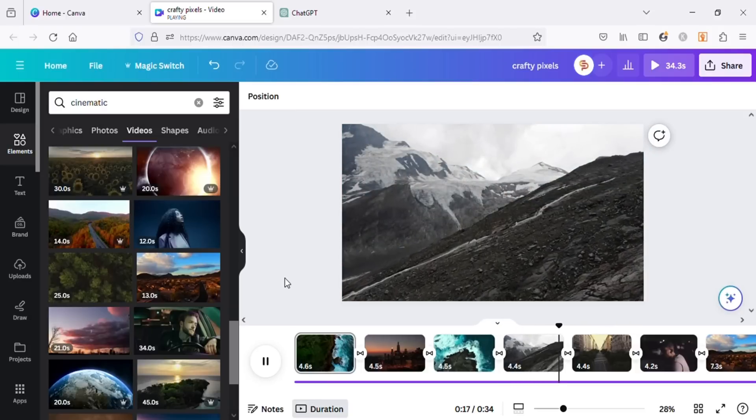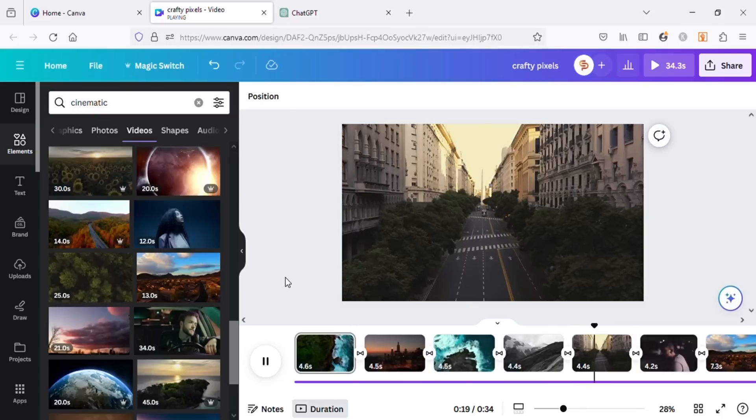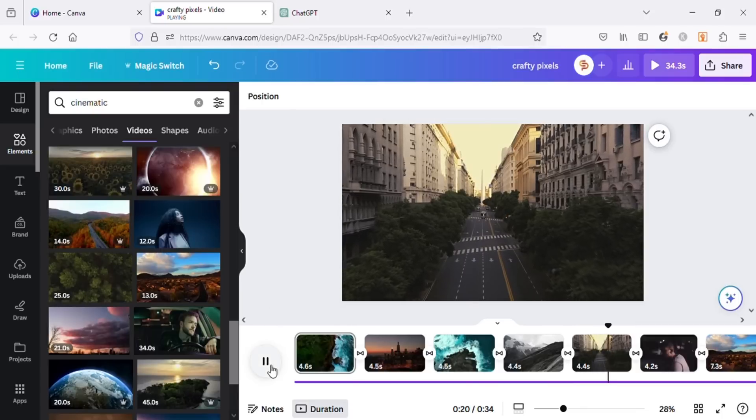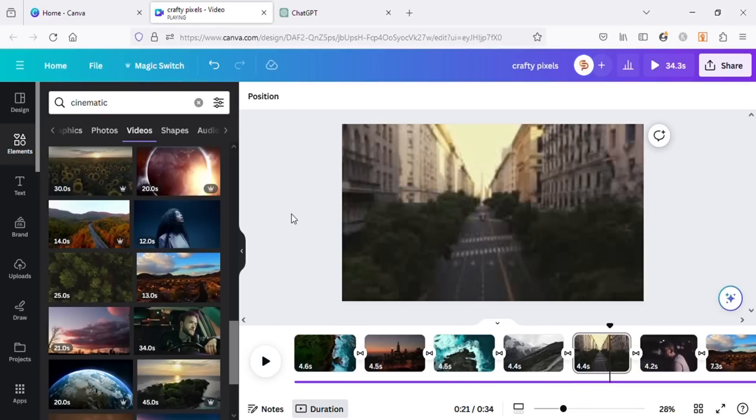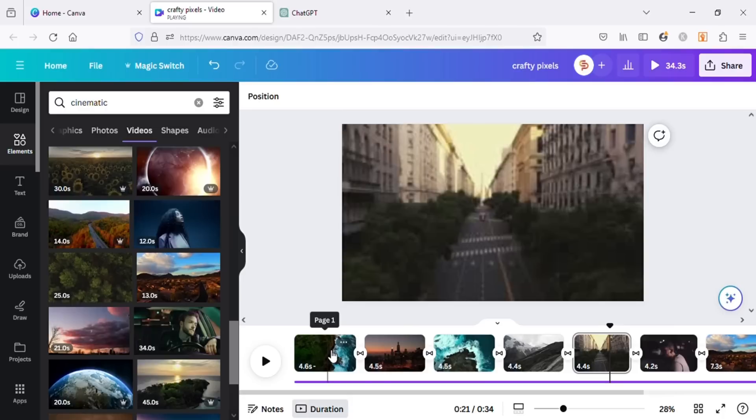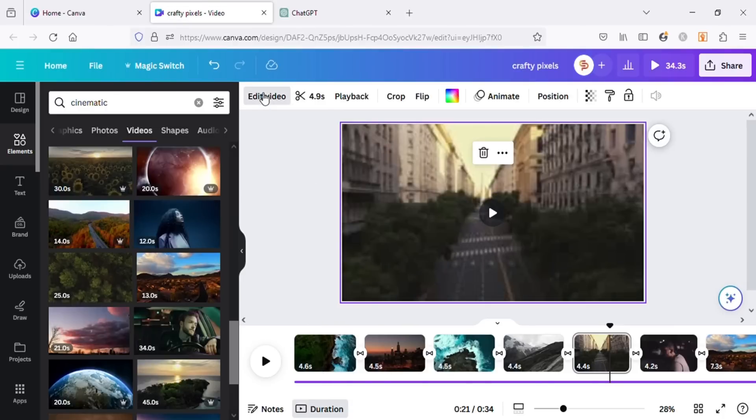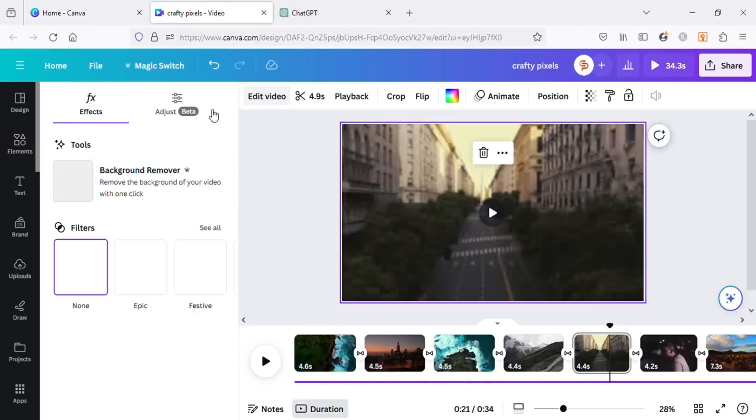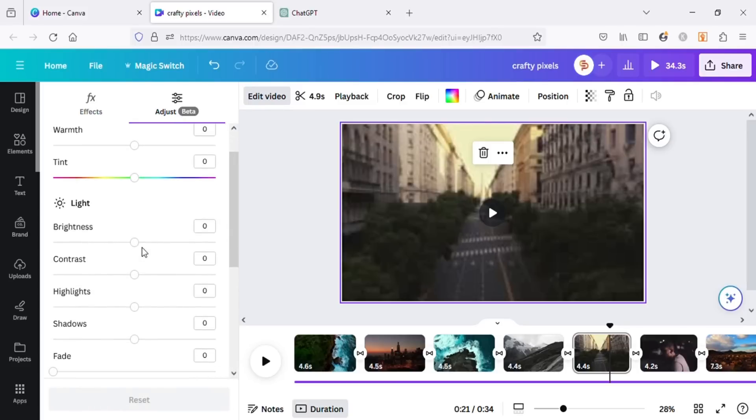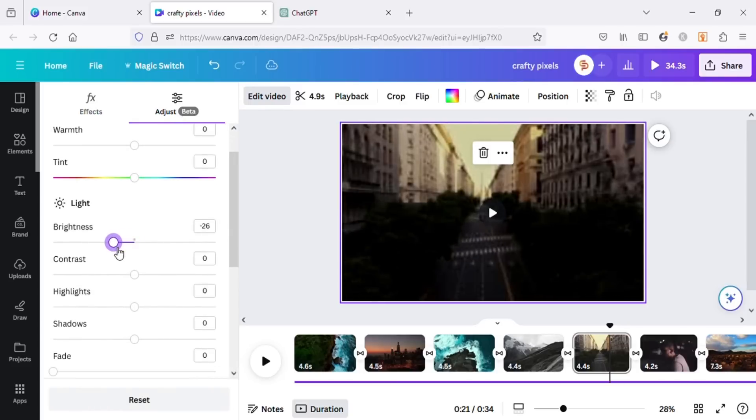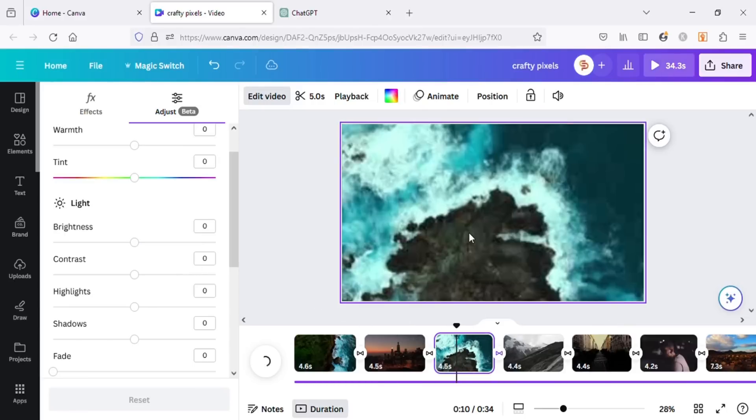In the pursuit of our goals, we often encounter obstacles and roadblocks. Let's adjust the brightness of our videos to give them a bit darker look. To do that, click on the video you want to make darker and click on Edit Video. Then click on Adjust. Here decrease the brightness of the video. It will give the video a bit darker look. Let's do the same for other videos as well.